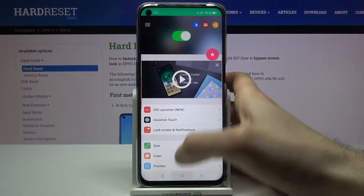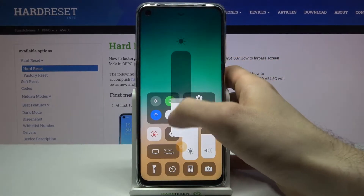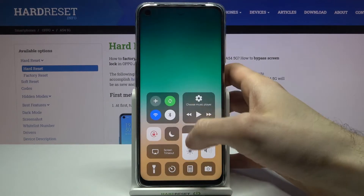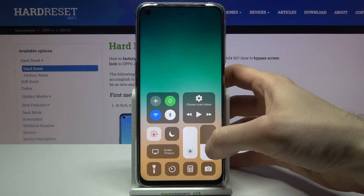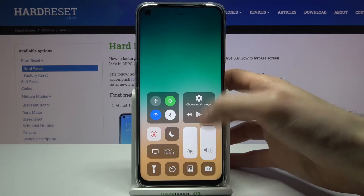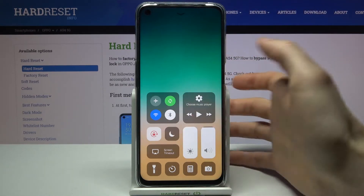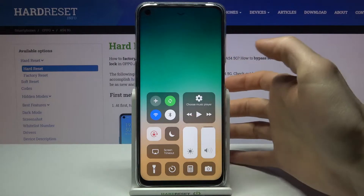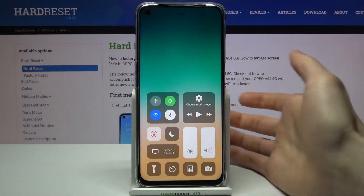And now we have this panel back, so here you can change brightness like this with this panel and all the other buttons like on iOS devices — the music player, screen timeout, calculator, the timer, and a flashlight.